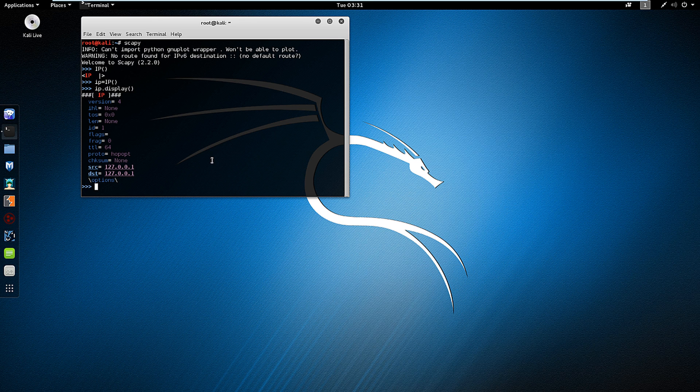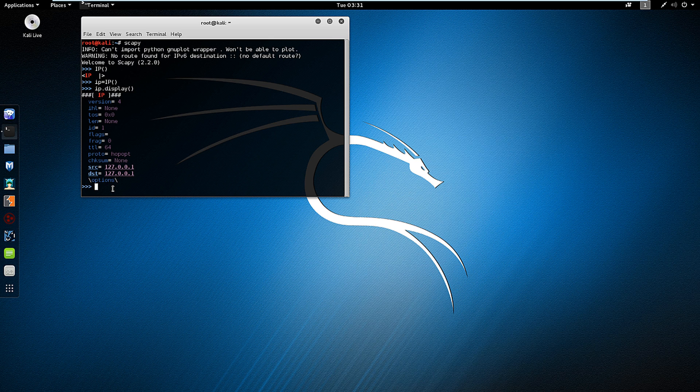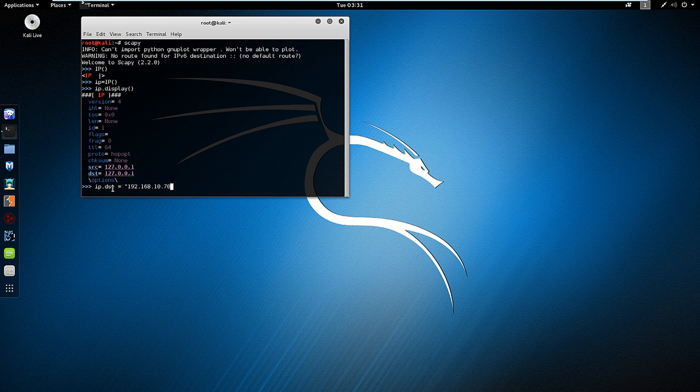The important thing here is source and destination addresses. Let's set a destination IP address. So ip.dst equals the IP address of my server.